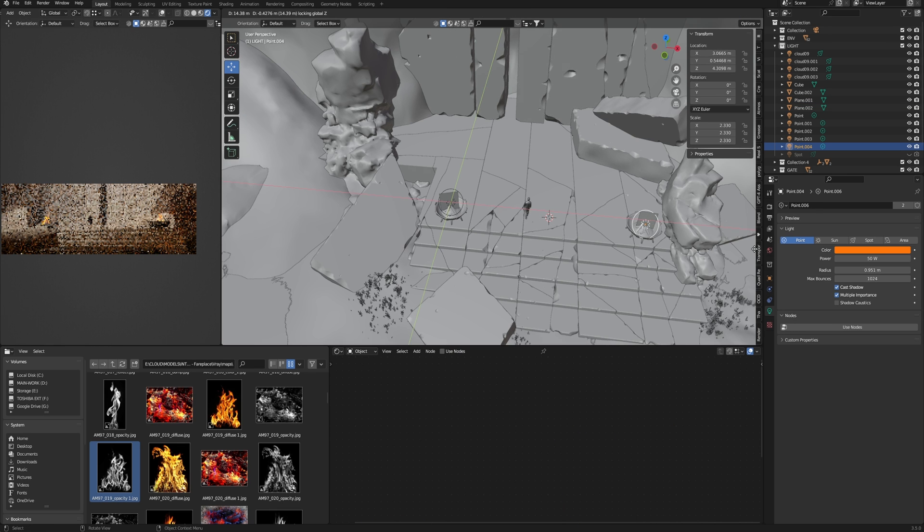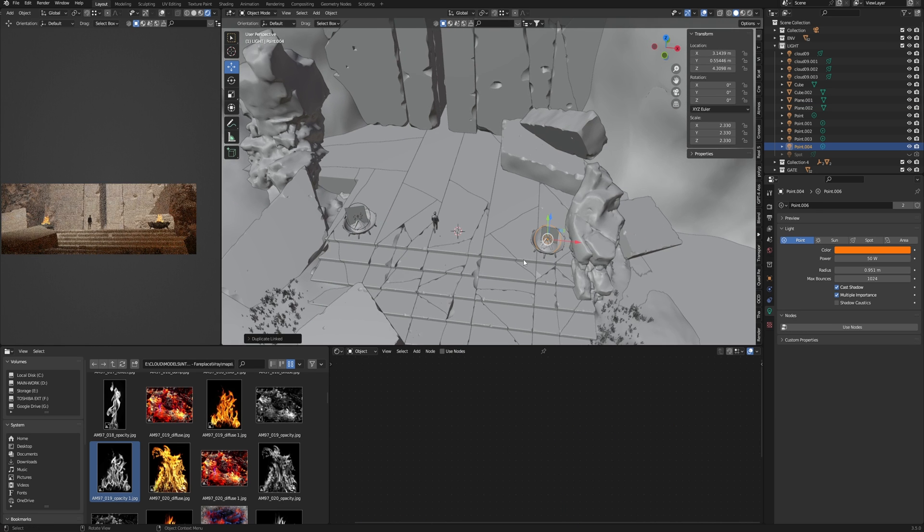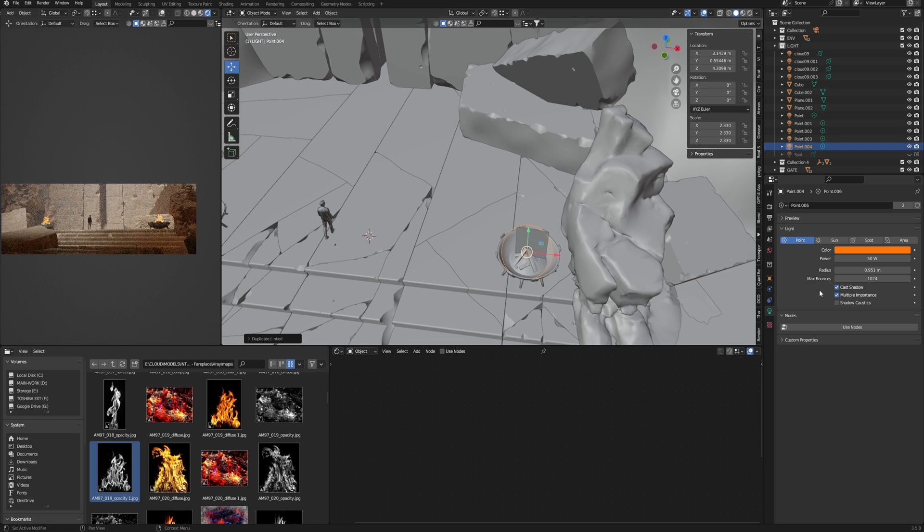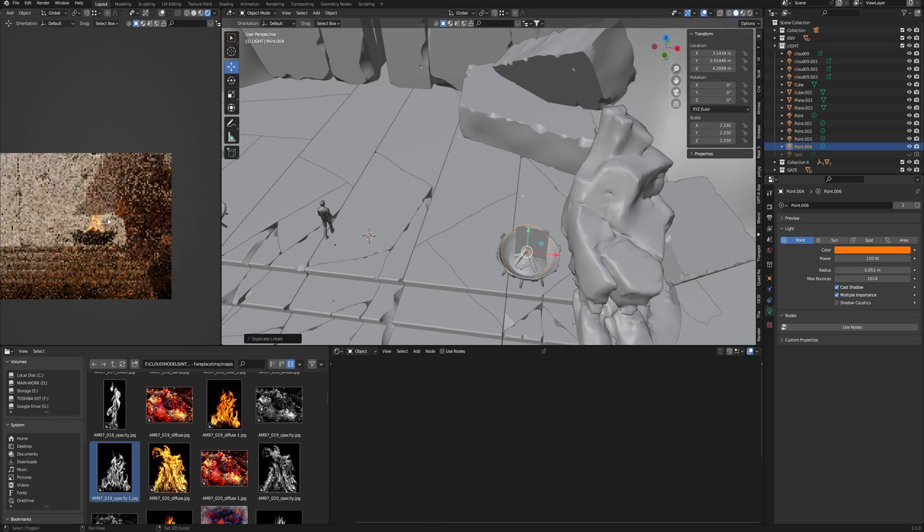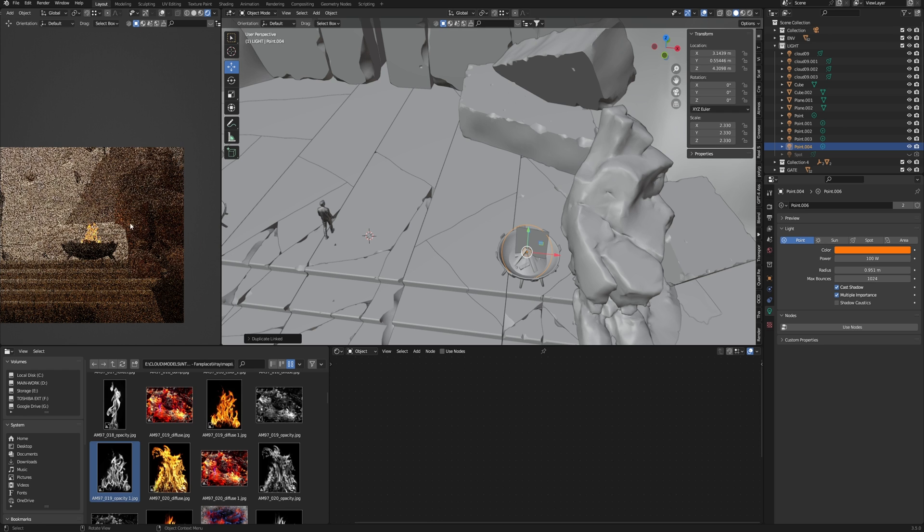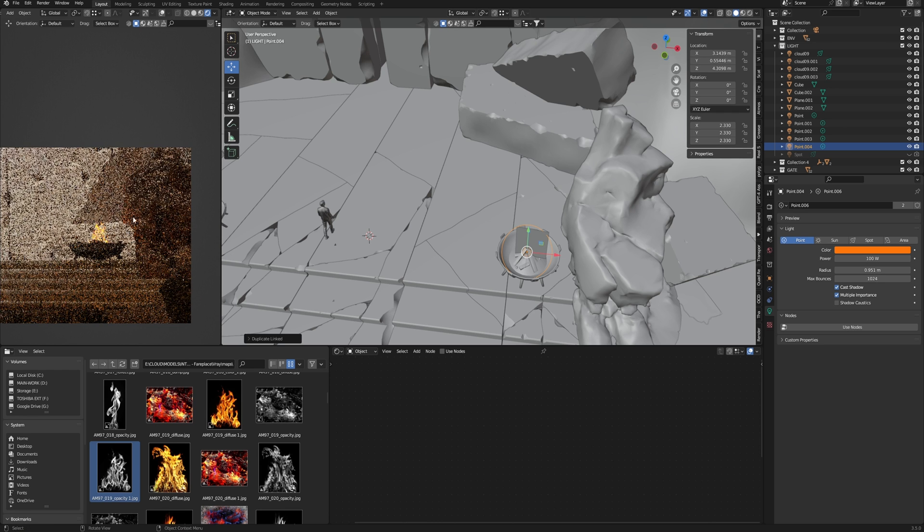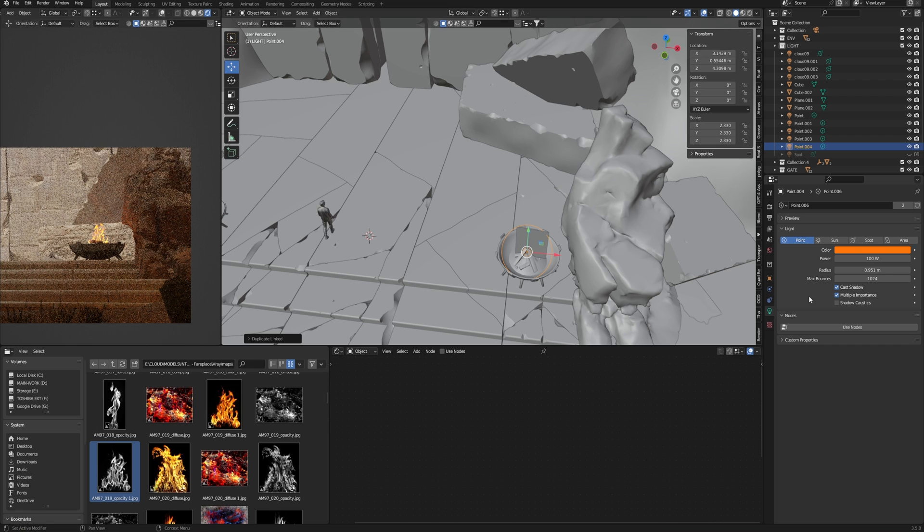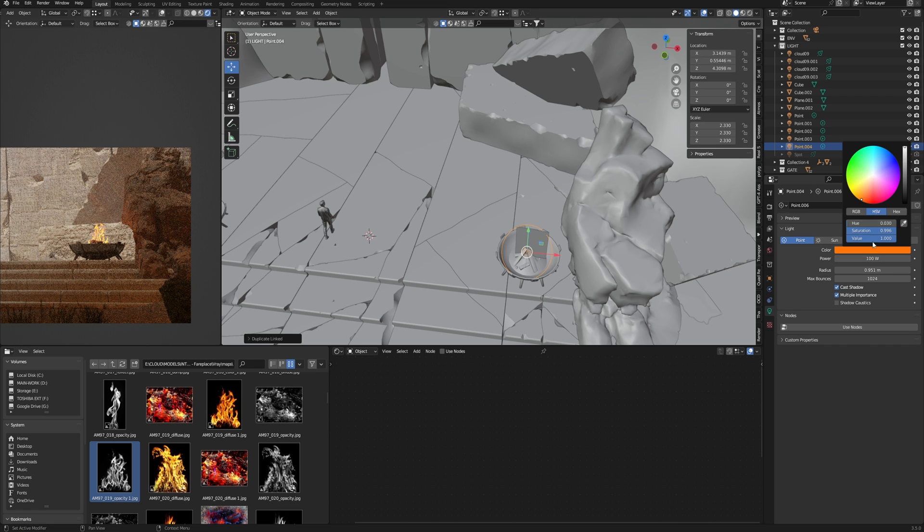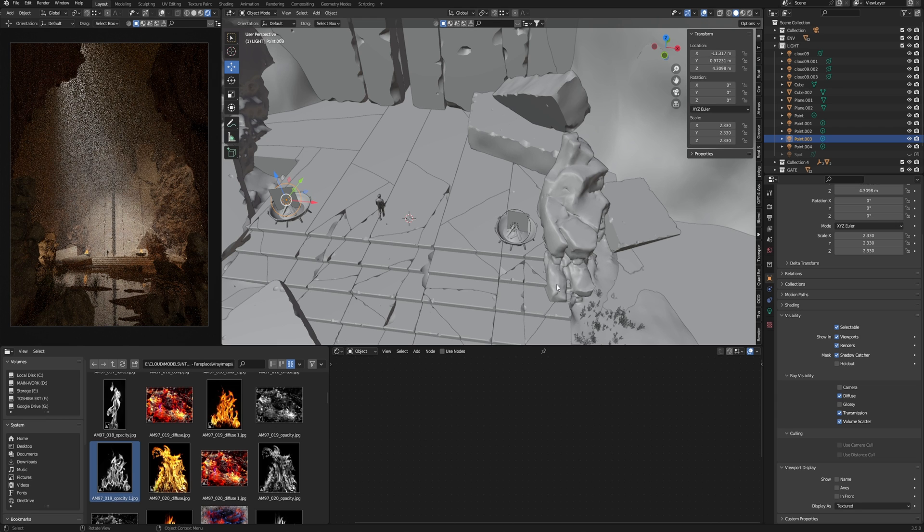And finally, I add a point light with a small value of power and huge radius. It allows me to create a more visible effect from this fire on the nearest objects without raising the level of emission in the fire material. Now it looks great and I like it.